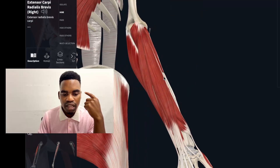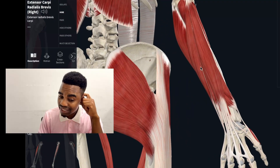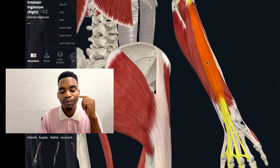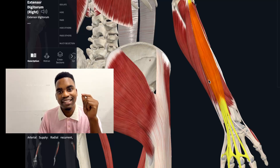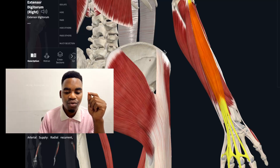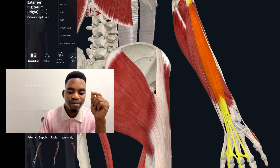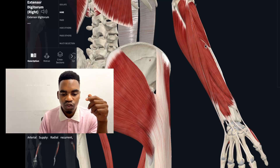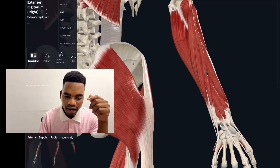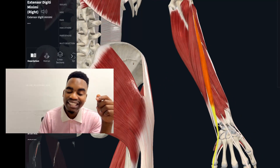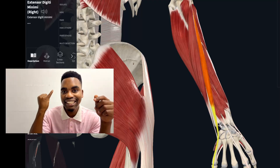The third muscle is the extensor digitorum — it extends the digits. As you can see, the middle three digits are extended by the extensor digitorum. After that, the fourth superficial muscle is the extensor digiti minimi, which extends the small finger.